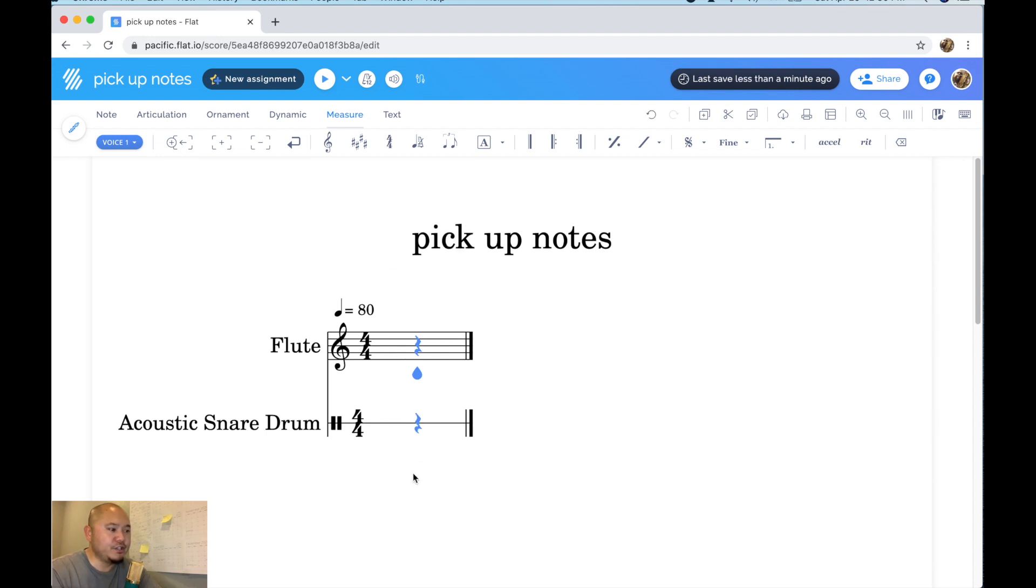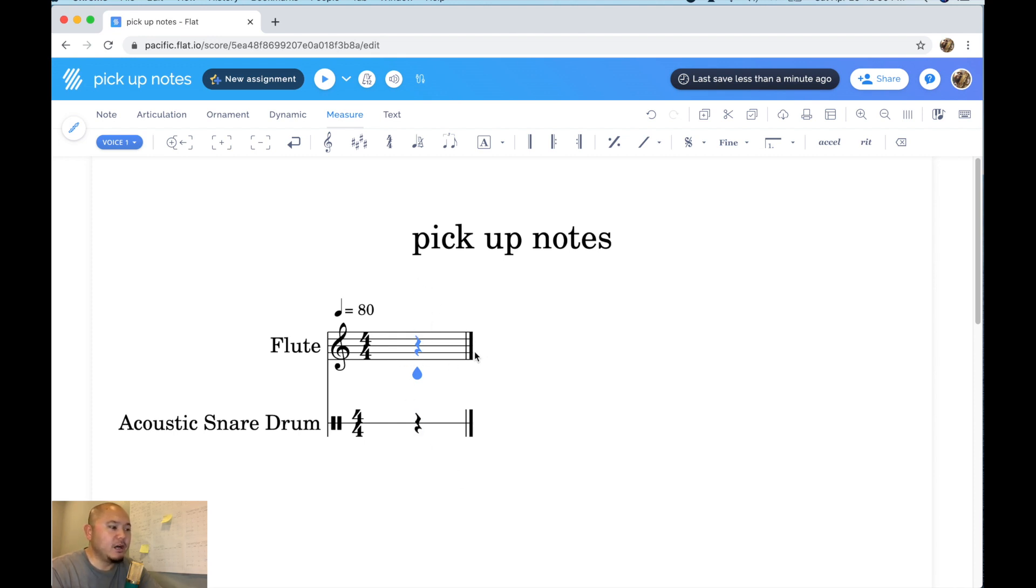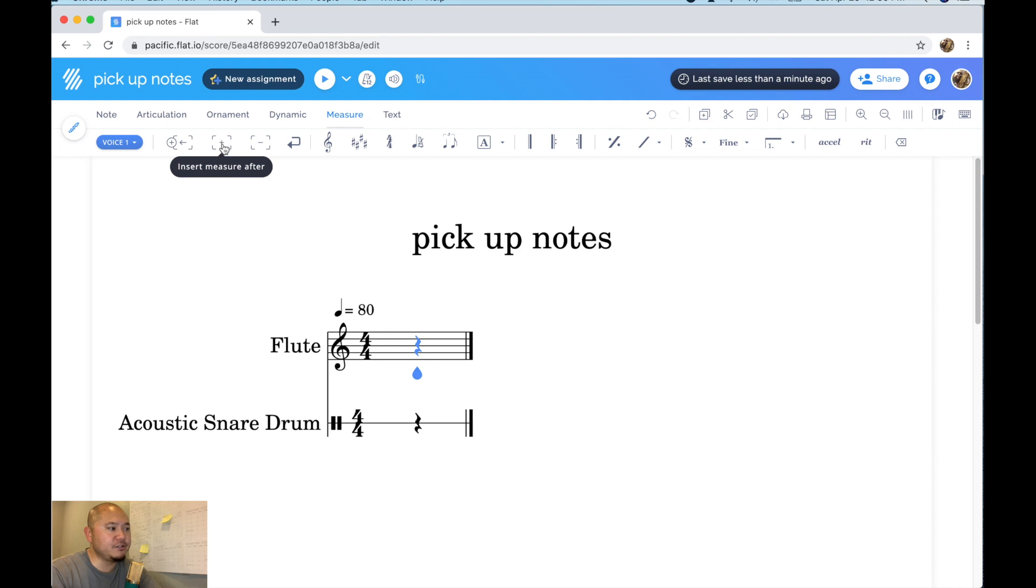And there you go, there's your standalone measure with one quarter note or quarter rest. Now obviously you can't have a song with just a pickup measure so we need to add measures. So we're in our measures tools again and let's click on insert measure after.